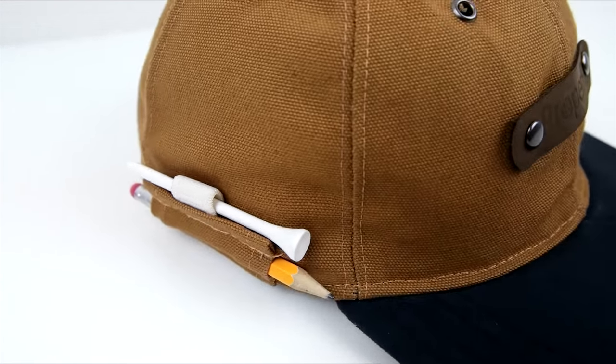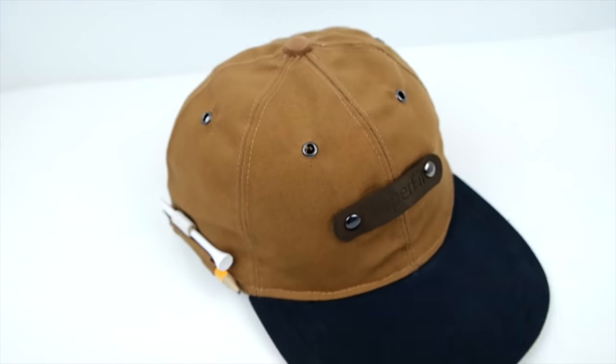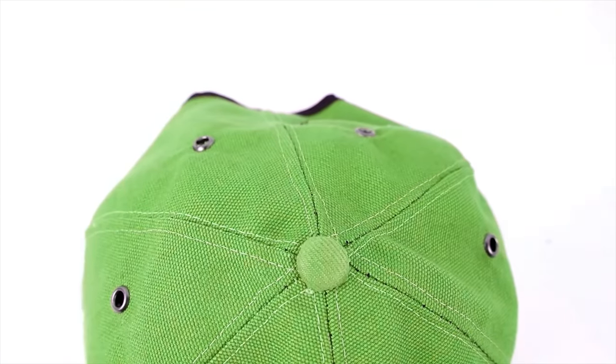And that is how you make your golf pencil cap. Be sure to like, subscribe, comment, let us know what you think, and we're going to keep the videos coming at you, so stay tuned.